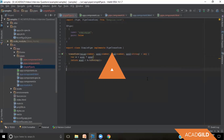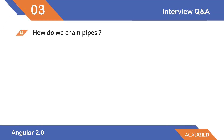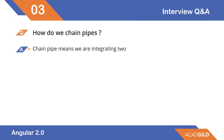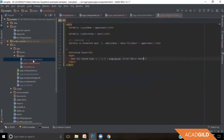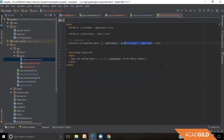The next question is: how do we chain pipes? Chaining means integrating two different pipes — whether custom or Angular-provided — on the same value. In the HTML example, we use both the date pipe and the uppercase pipe on the same variable, which is called chaining of pipes.